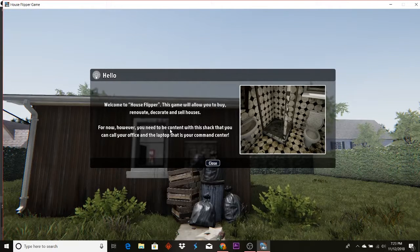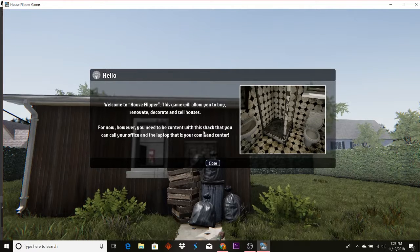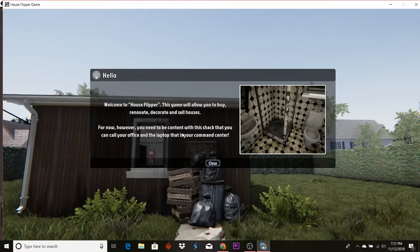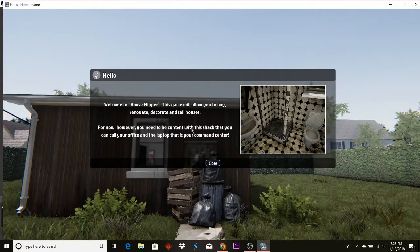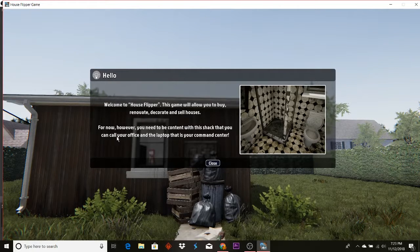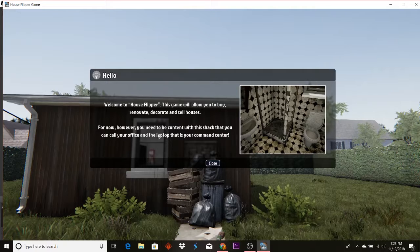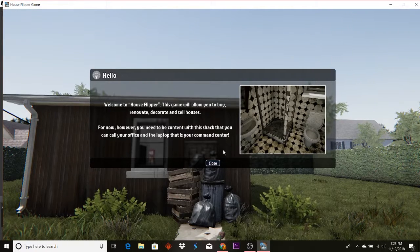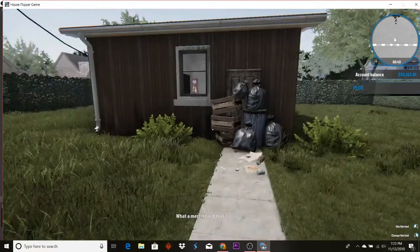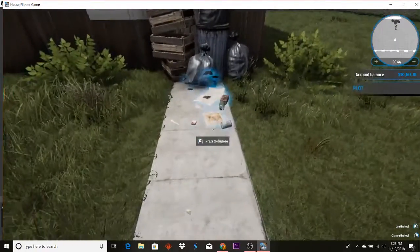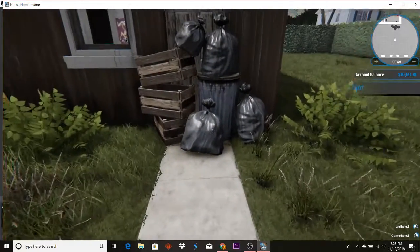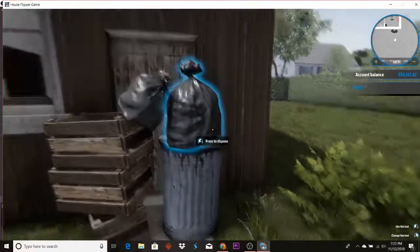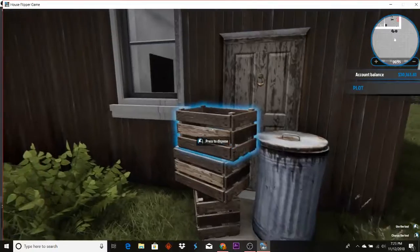For now however you need to be content with this shack that you can call your office and a laptop that is your command center. What a mess, I need to clean this up. Now I got this song in my head.